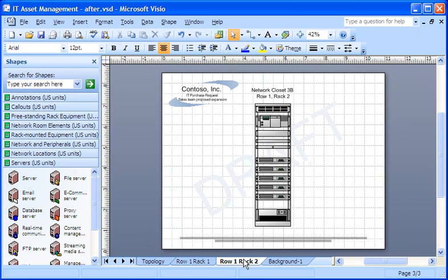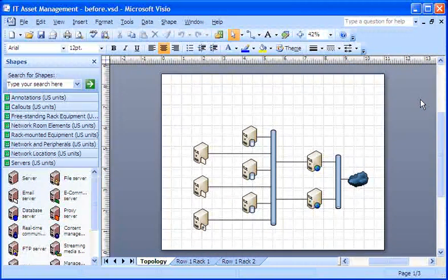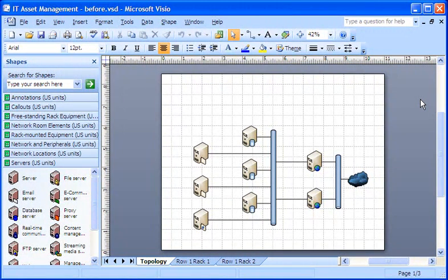Let's start with the drawing as it was before I added the logo and watermark. In Visio, creating my own backgrounds is an easy two-step process. First, I create the background page. And then I assign that background page to as many pages of my drawing as I want.